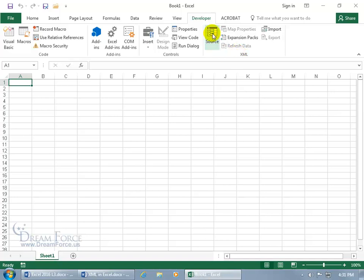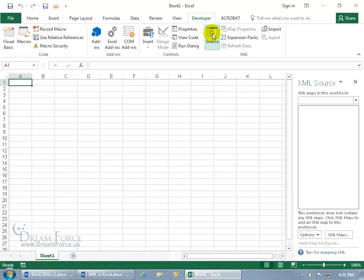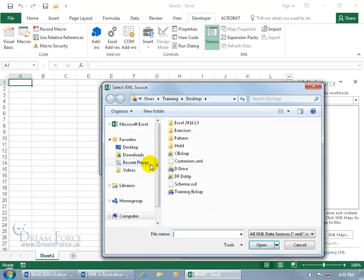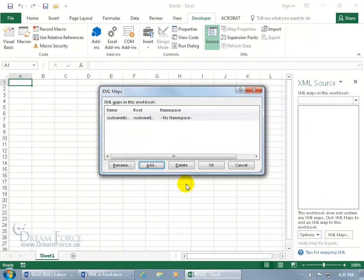In the group, you want to go ahead and click on the Source button, opens up the task pane, and then down below and to the right, click on XML Maps, and then we need to add one, which is going to be our schemas. Click on Add, find it on the desktop. There it is, schema. Double click, and there we go.